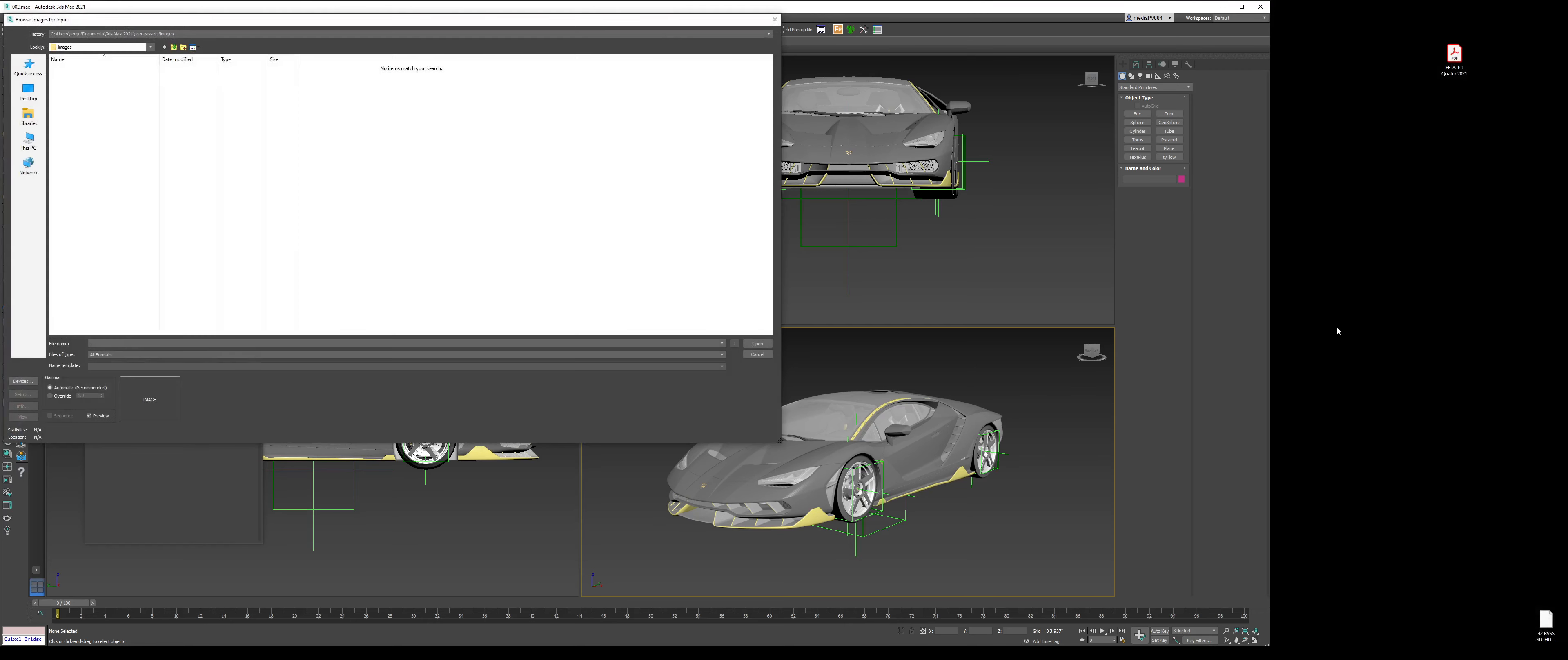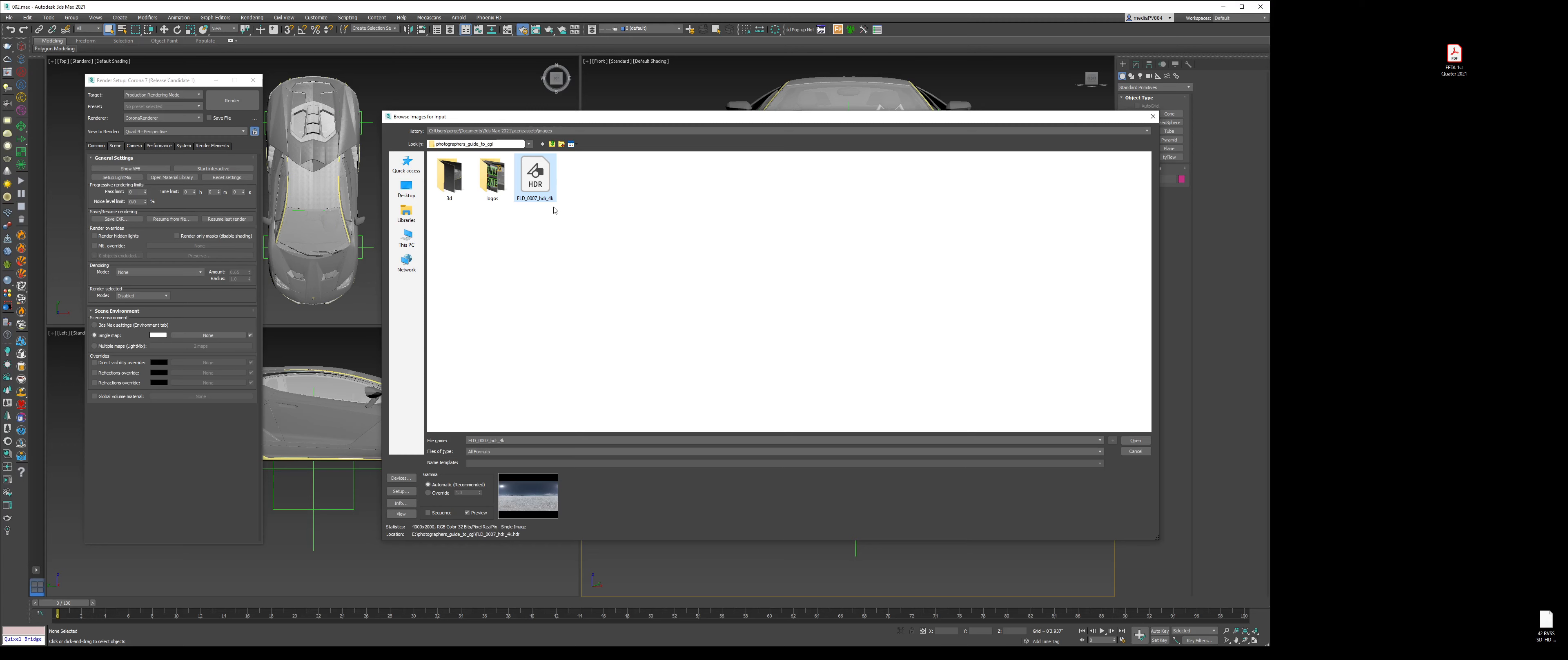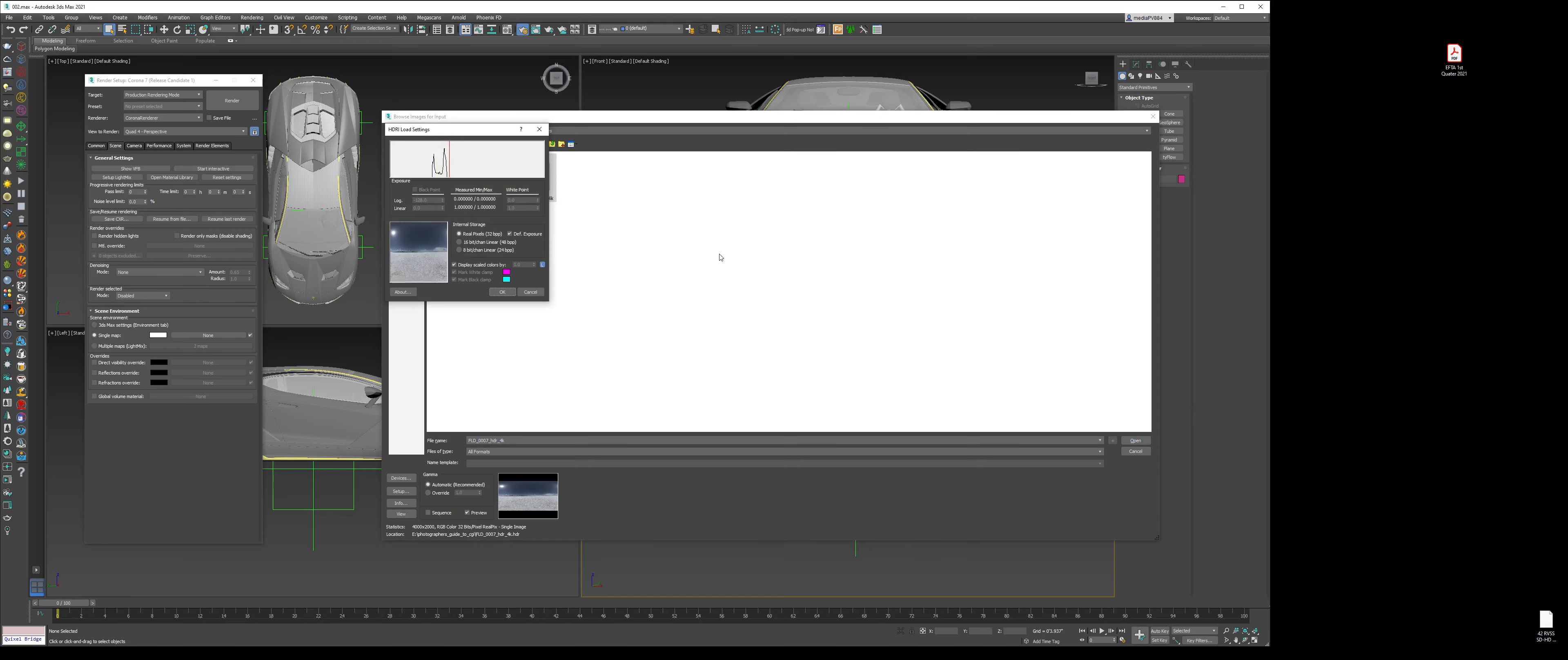When you double click that, this window comes up. This is your generic explorer window. Go to the directory where you have the HDRI file, click on it, and I'm using exactly the same file that I'm giving out to download so everything is apples to apples. Press Open. This window comes up—don't do anything, just press OK.